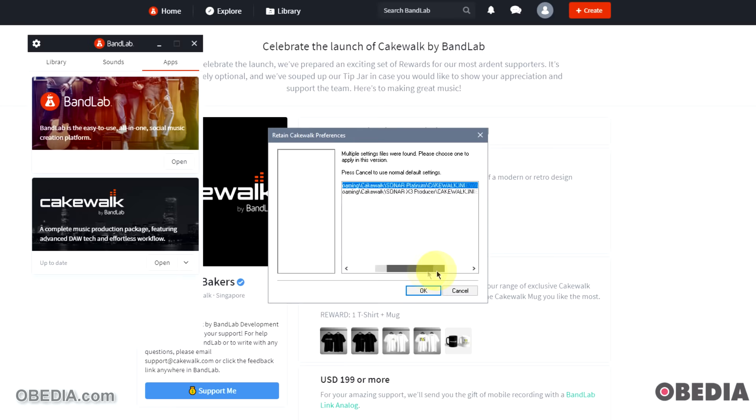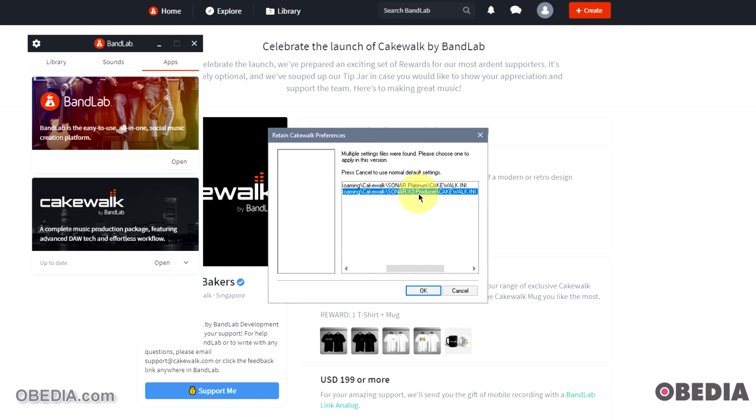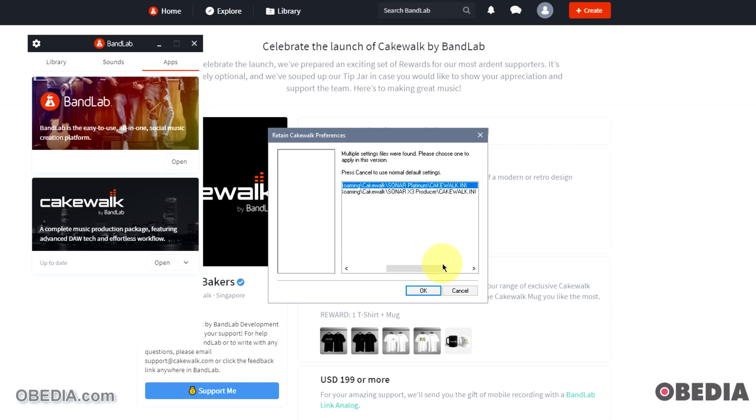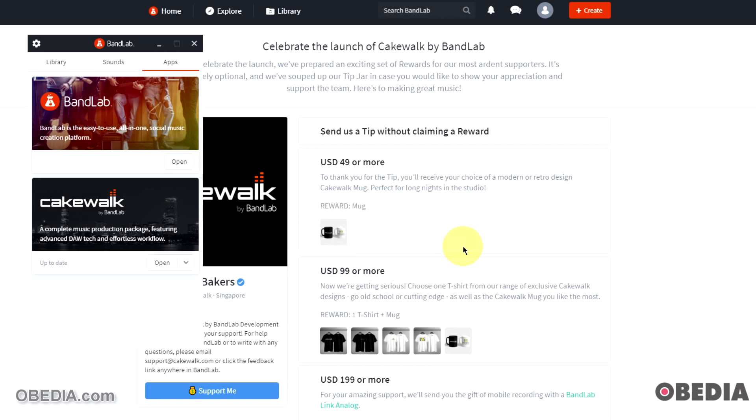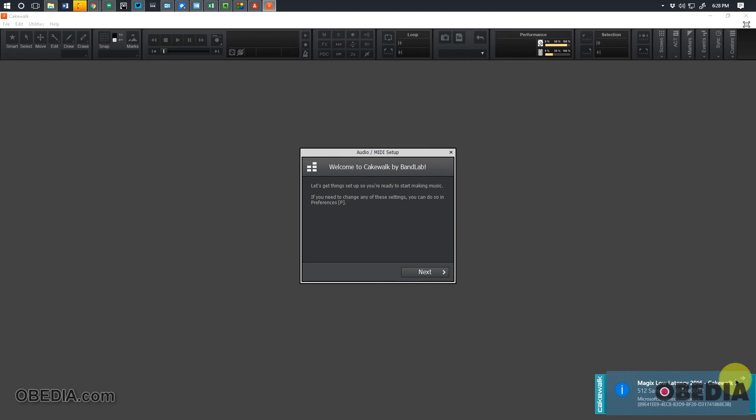Because more than likely they should be pretty much the same things that I had when I was using Sonar. So this will now tell me, in my case it says 'multiple setting files were found. Choose which I want to apply.' So I can look at these now, and if I scroll to the right you're going to see I've had many different versions of Sonar installed on my PC. I had Sonar X3 Producer, I had Sonar Platinum, I also had other versions of Sonar. I've been using Sonar for a long, long time. I'm going to select that I want to import my settings from Cakewalk Sonar Platinum rather than X3, so we'll click okay. And then another pop-up: 'All audio data files have been kept in C drive Cakewalk projects audio data with your previous Cakewalk sequencer. To prevent data loss, do not manually delete this directory.' Okay.